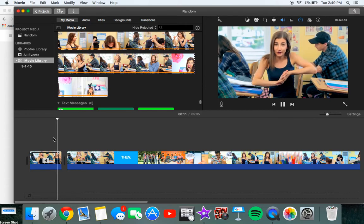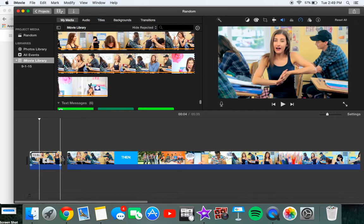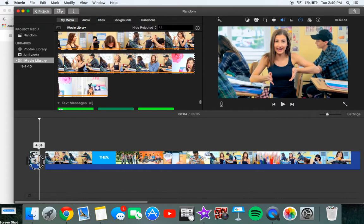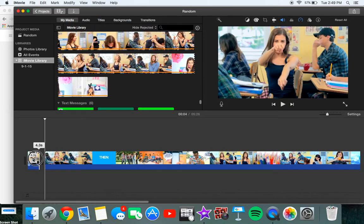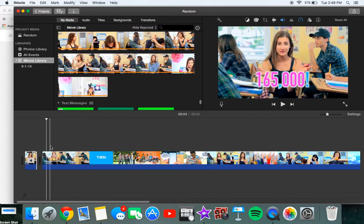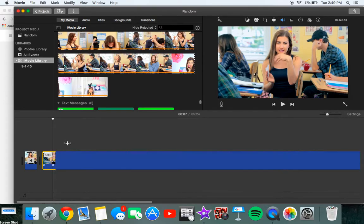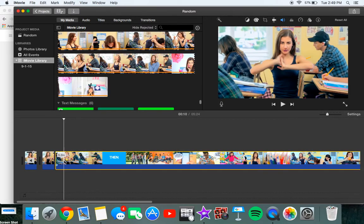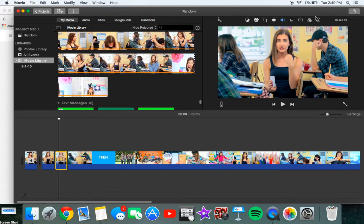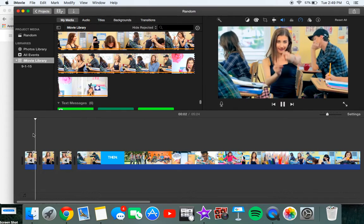Some cool effects that people do is they reverse it and make it kind of short there, and then keep that part normal, split it, and then reverse a section from here. So what you want to do is go back here, click reverse, and your video will look something like this.